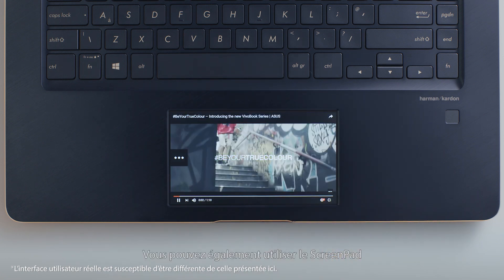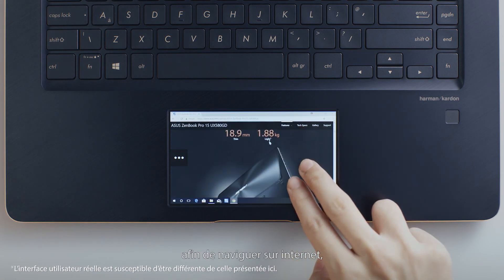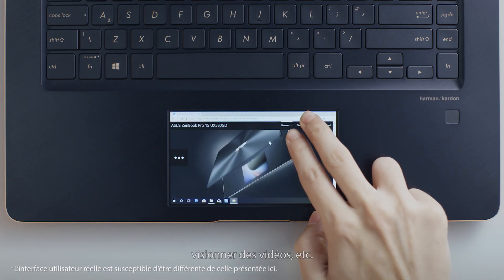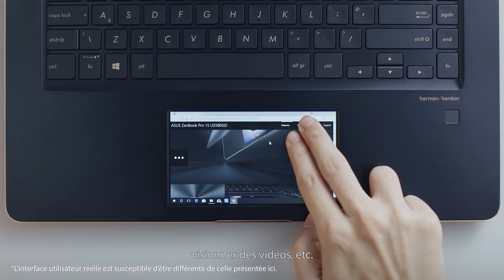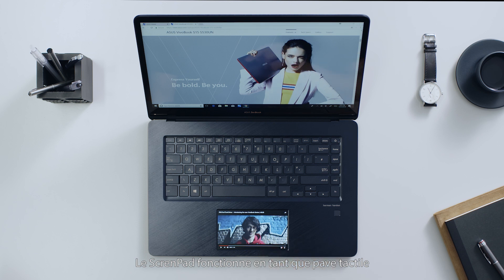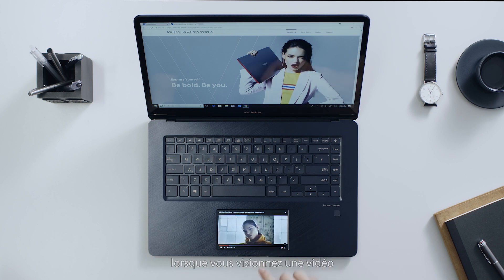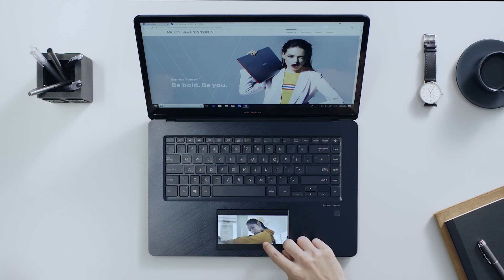You can use ScreenPad as a second screen to browse webpages, watch videos or whatever you like. ScreenPad still works as a touchpad when you're watching a video, so your workflow is not interrupted.